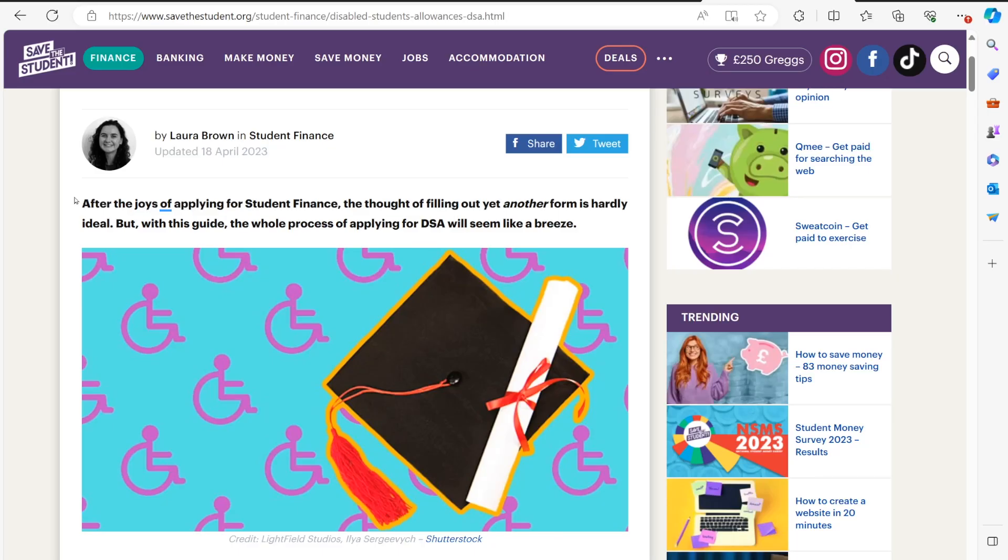After the joys of applying for student finance, the thought of filling out yet another form is hardly ideal. But with this guide, the whole process of applying for DSA will seem like a breeze.